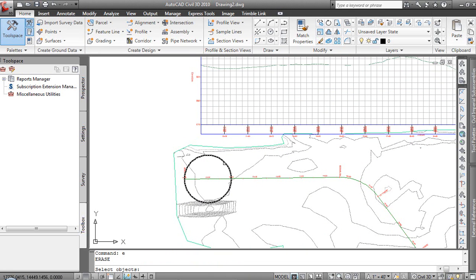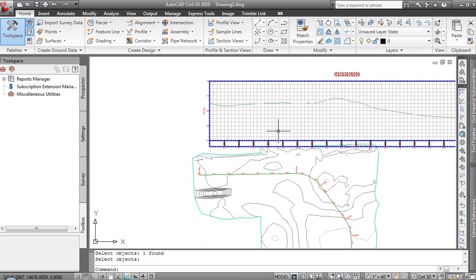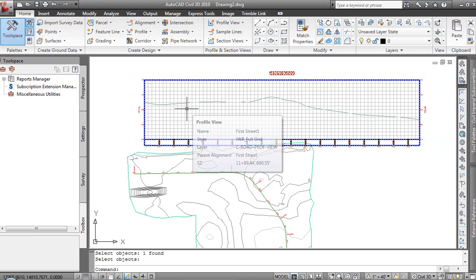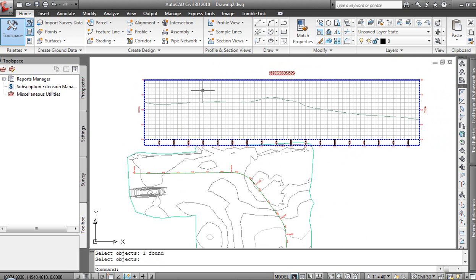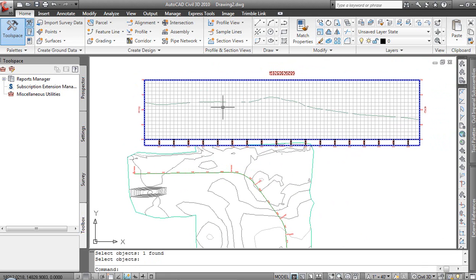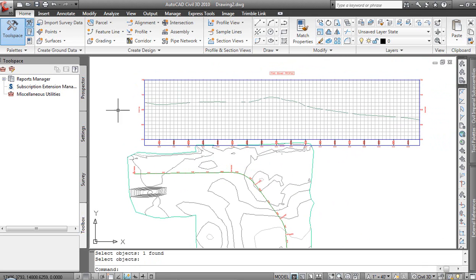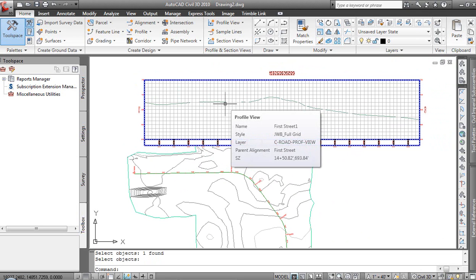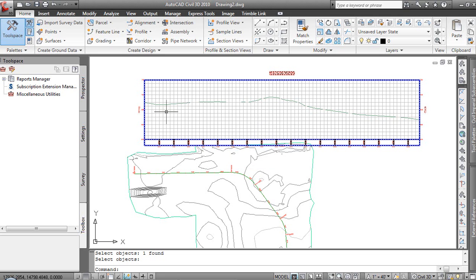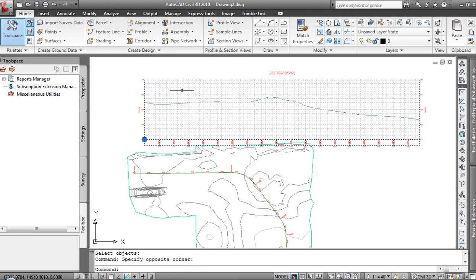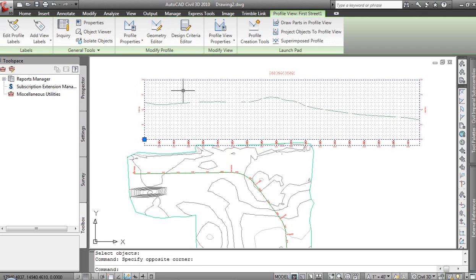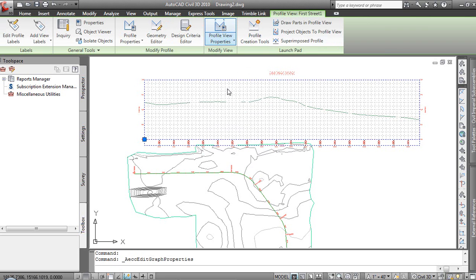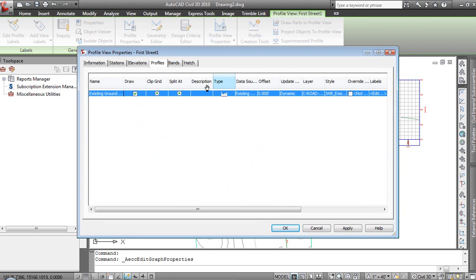As far as visualization, I've got a lot of white space above and below. As I start using this for design, maybe I'd like to see a little white space on the ends. We can do that very easily. Unlike Land Desktop, it was very regimented what we were in. To try and add grids or white space to either side or the top or bottom was not a very straightforward thing to do. Here I can select the profile view itself or the grid. We'll come into the profile view properties and there are some options. Let's grab this guy. Actually, profile view style. We'll grab that.